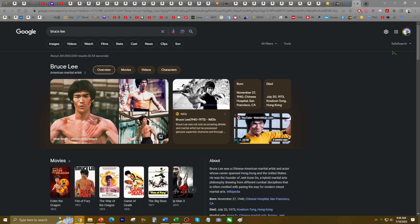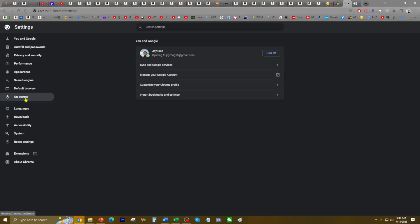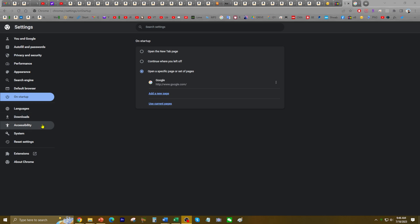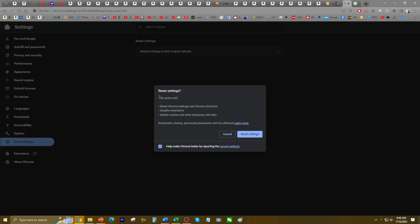Now in the event that it doesn't work because you have something complicated or some conflict issues, I'm going to go back to Google Settings. There's a way of restoring that — you can click on Reset Settings and say Restore Settings to Original Defaults. Now keep in mind that by doing this option it will reset Chrome settings and Chrome shortcuts, disable extensions, and delete cookies and other temporary site data. But bookmarks, history, and saved passwords won't be affected. Then go ahead and click on Reset Settings.